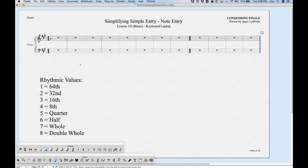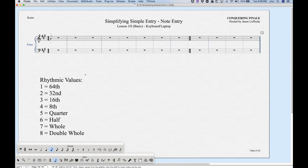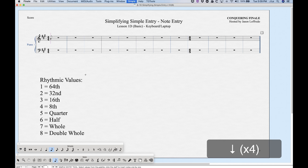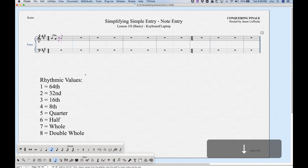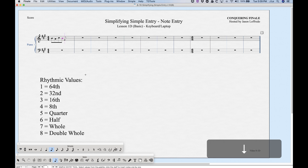Once we have a rhythm selected — say eighth notes — the cursor becomes an eighth note. We can use the Up and Down arrows to move up and down the staff to find the pitch we want, then press Return to enter that pitch and move to the next. Shift Up jumps an octave up and Shift Down jumps down an octave, helping you navigate more quickly.